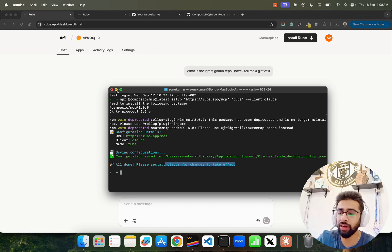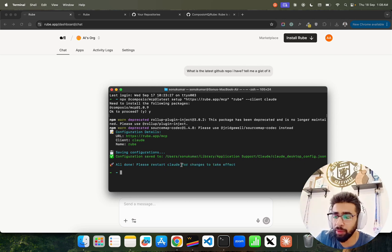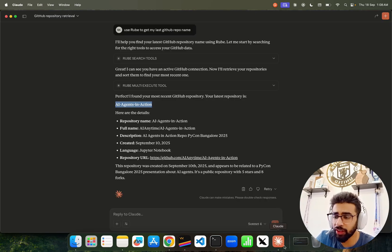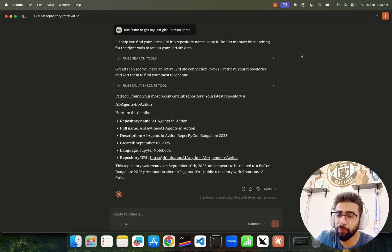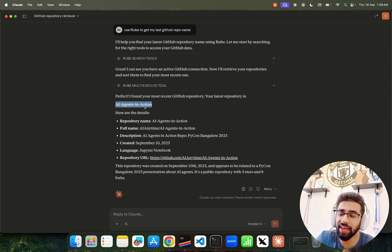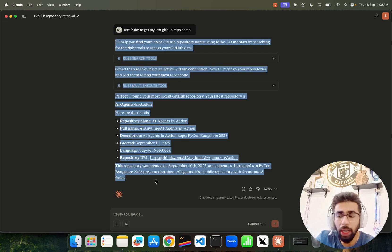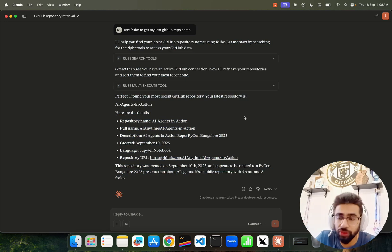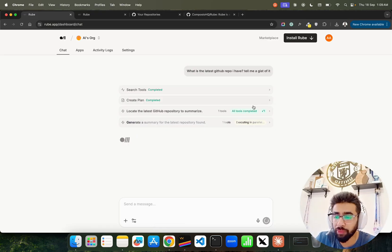Once it's done, if you look at here it says all done - please restart Cloud for changes to take effect. If you look at here in my Cloud, I asked 'use Rube to get my last GitHub repo name.' That time my last GitHub repo was AI Agents in Action and you can see it has fetched this information. Pretty simple. That's how it works, it's so simple to use.